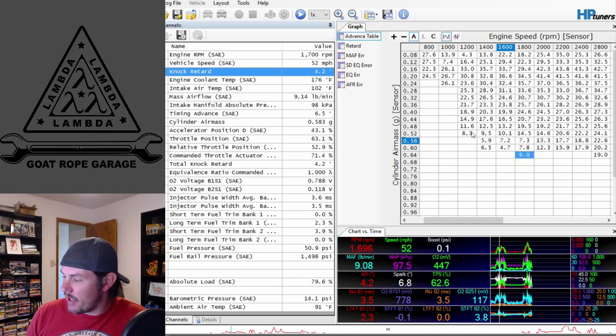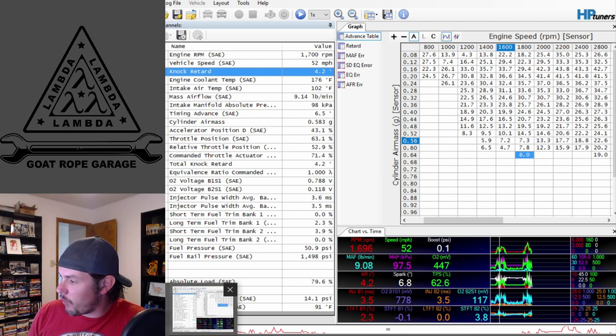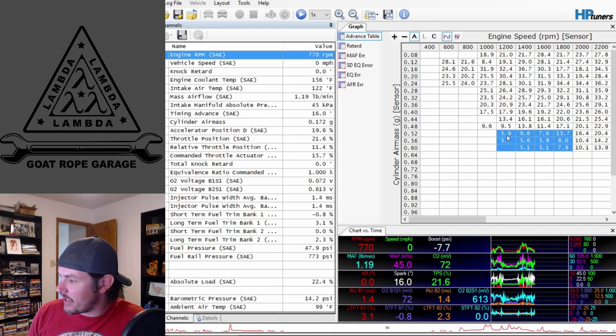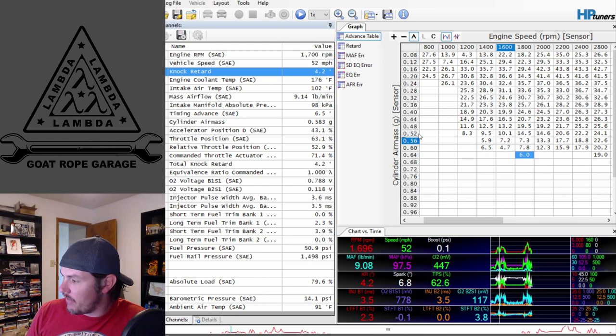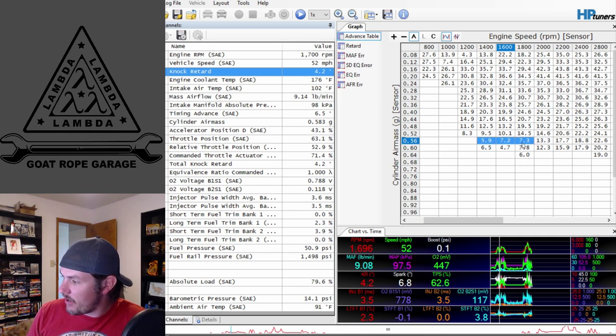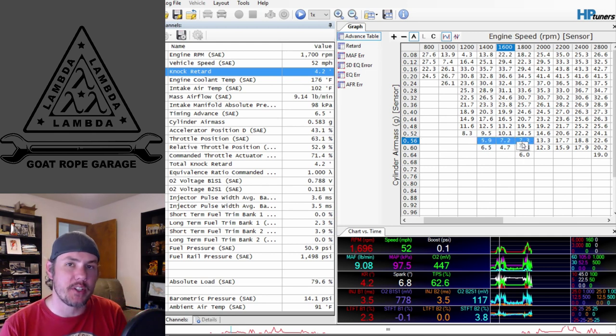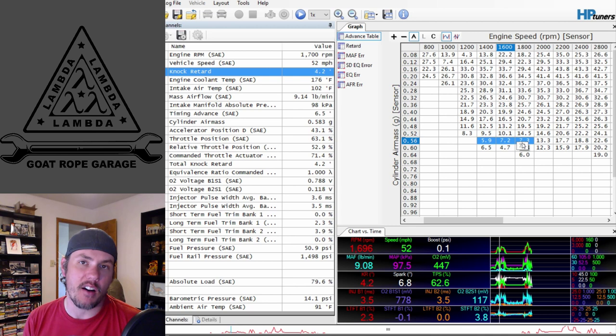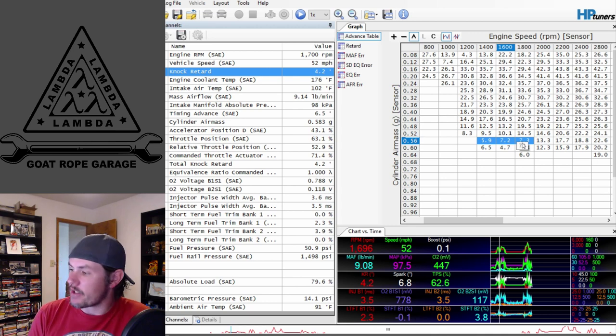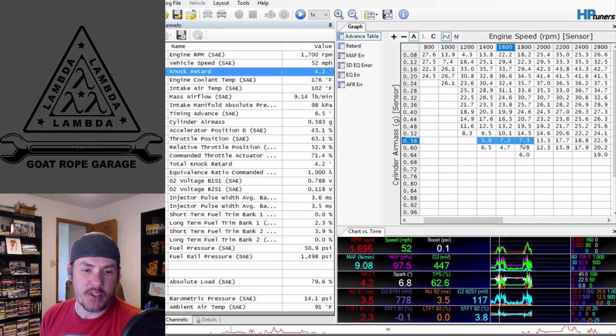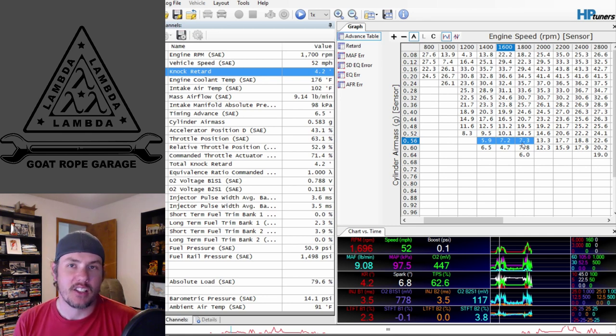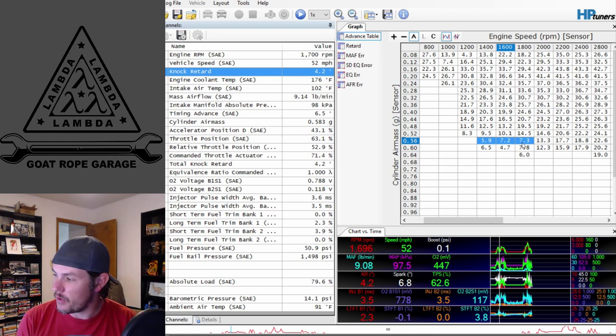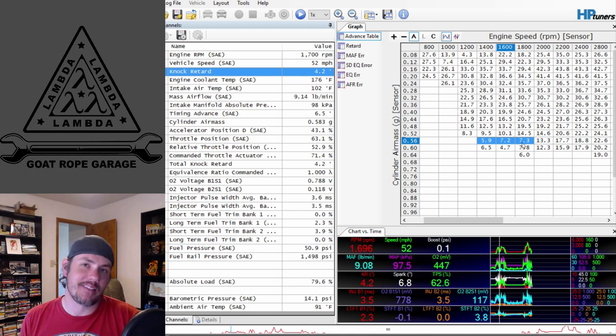Then with the octane booster he was getting six, seven, eight, even up to 13 degrees, 12 degrees higher up. You gotta keep in mind where he was at on the air mass area. He was able to pick up one or two degrees of timing just off running octane booster.